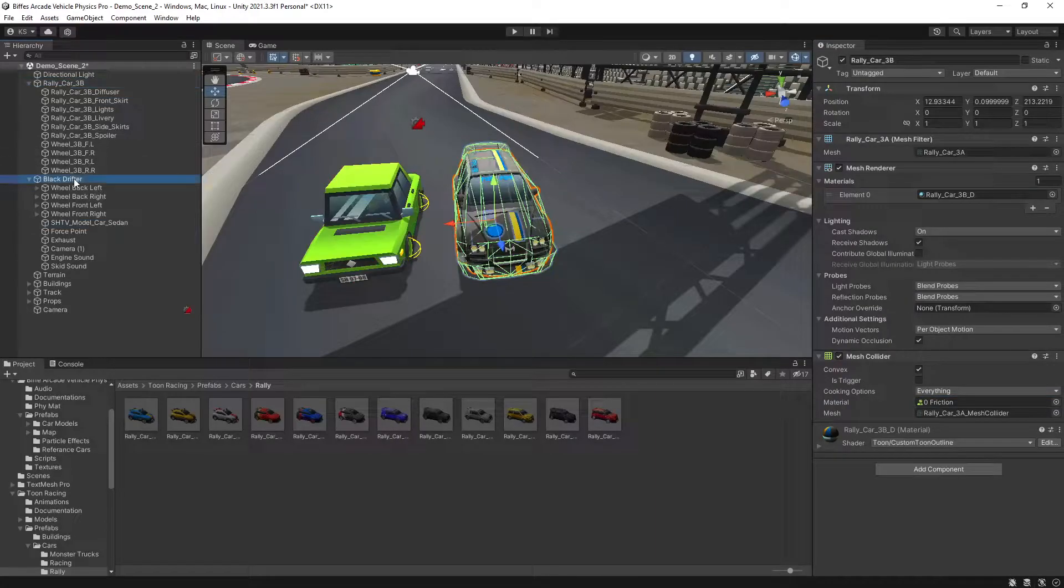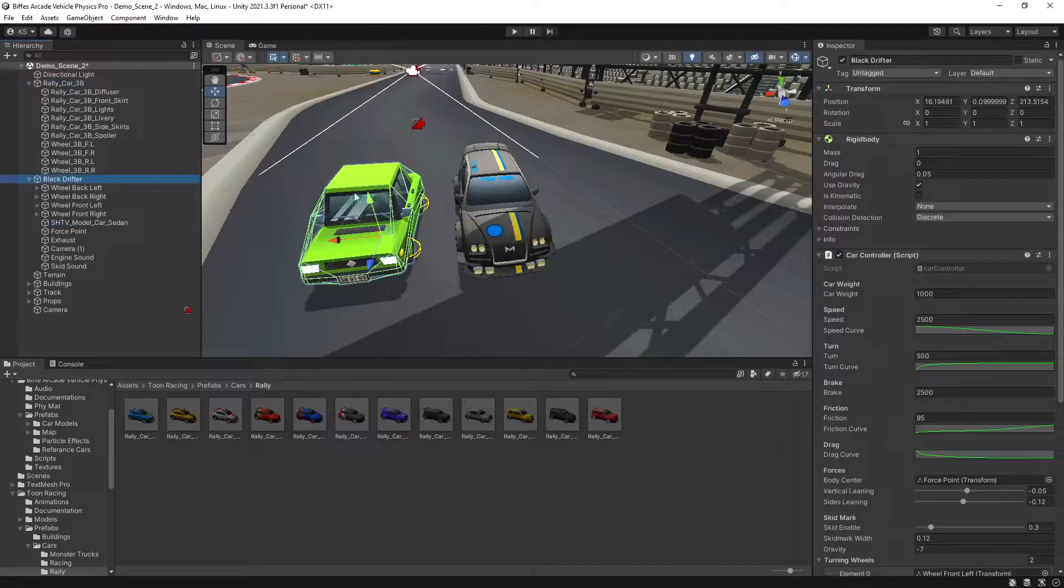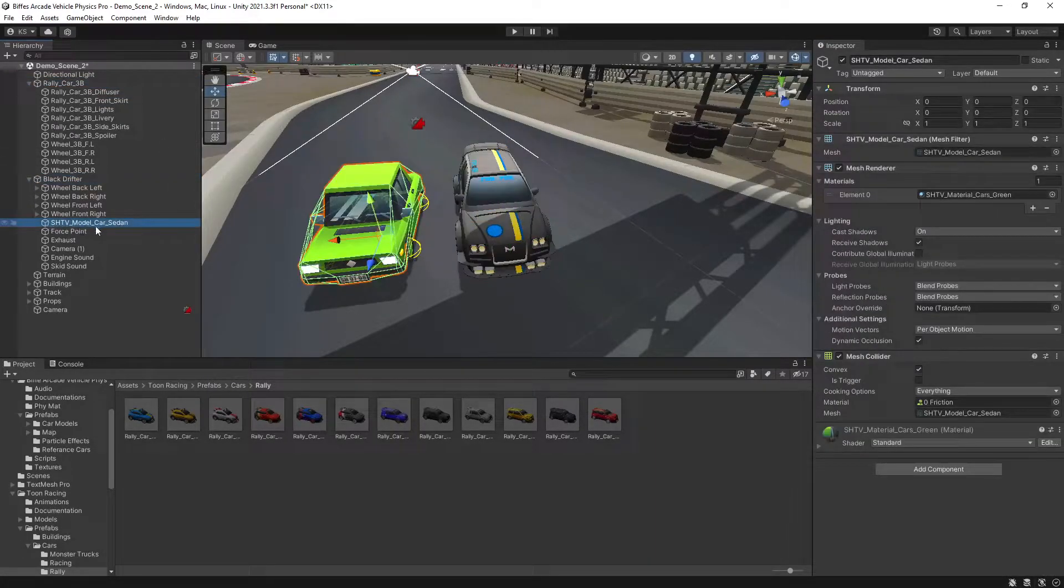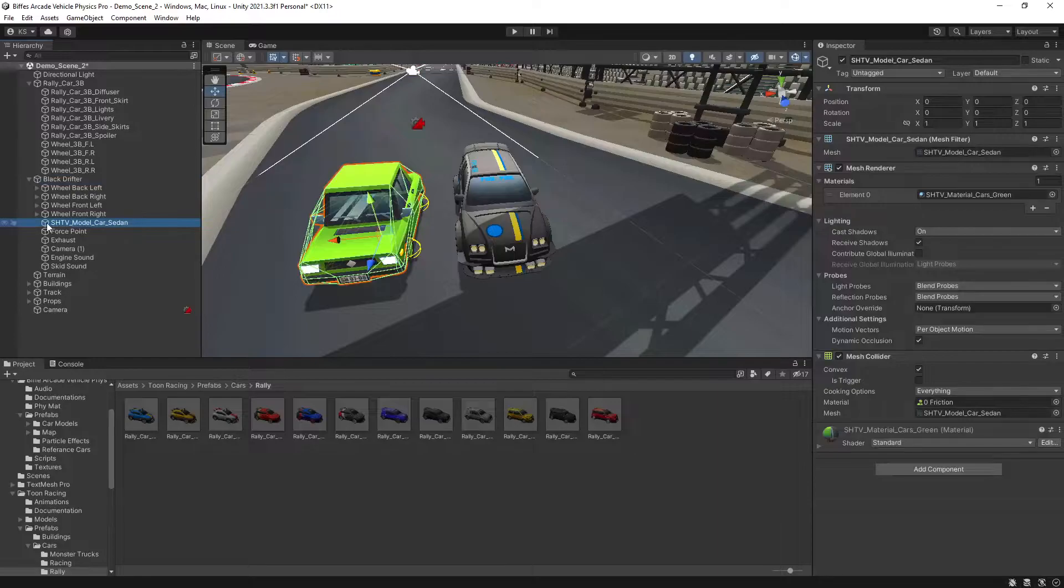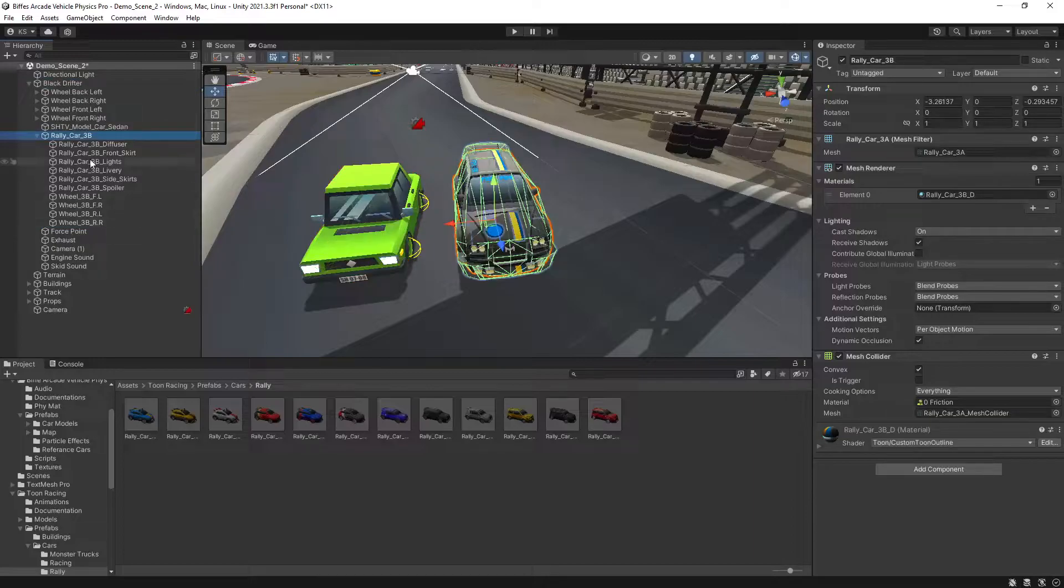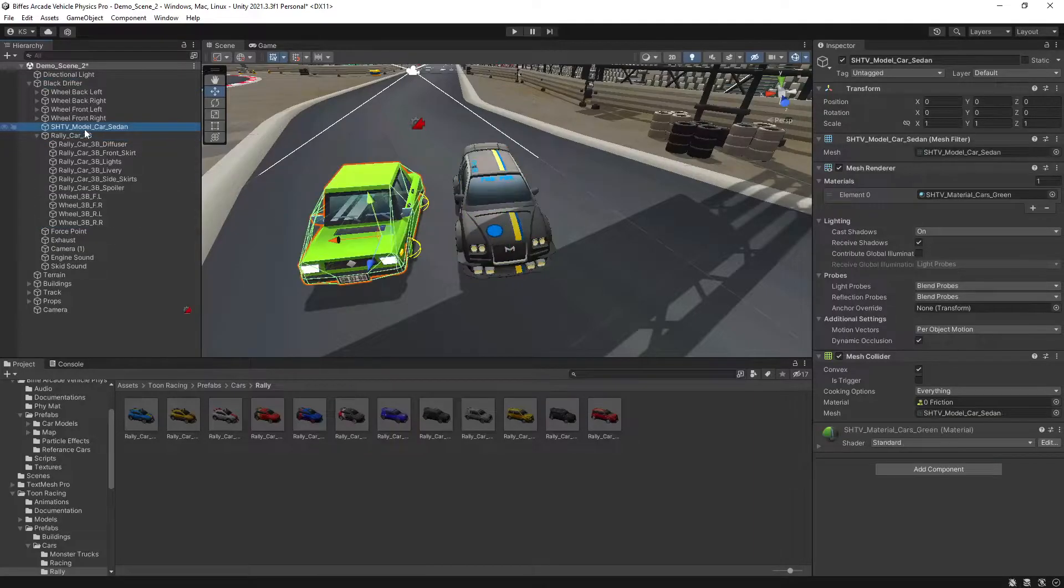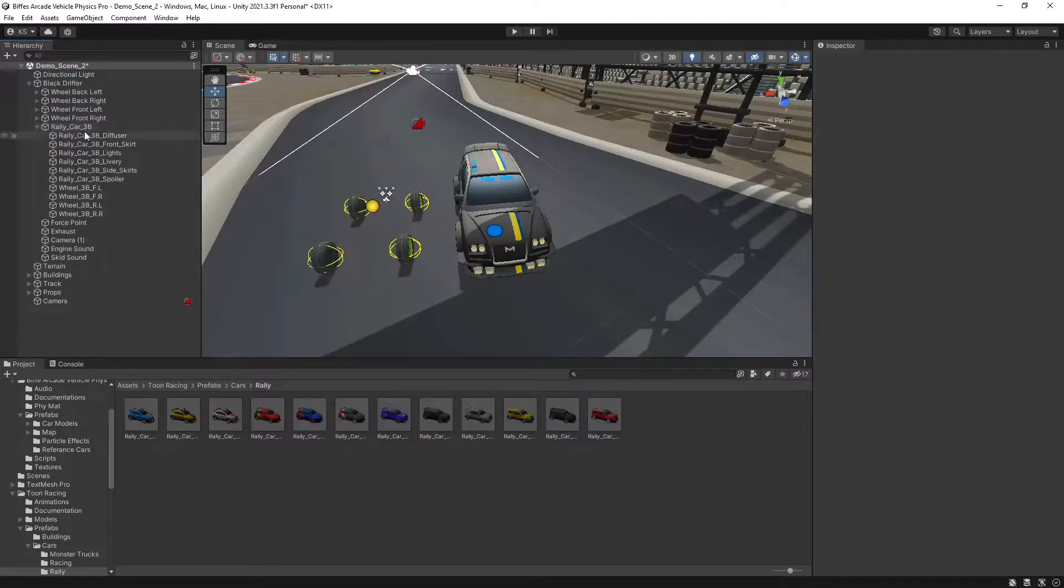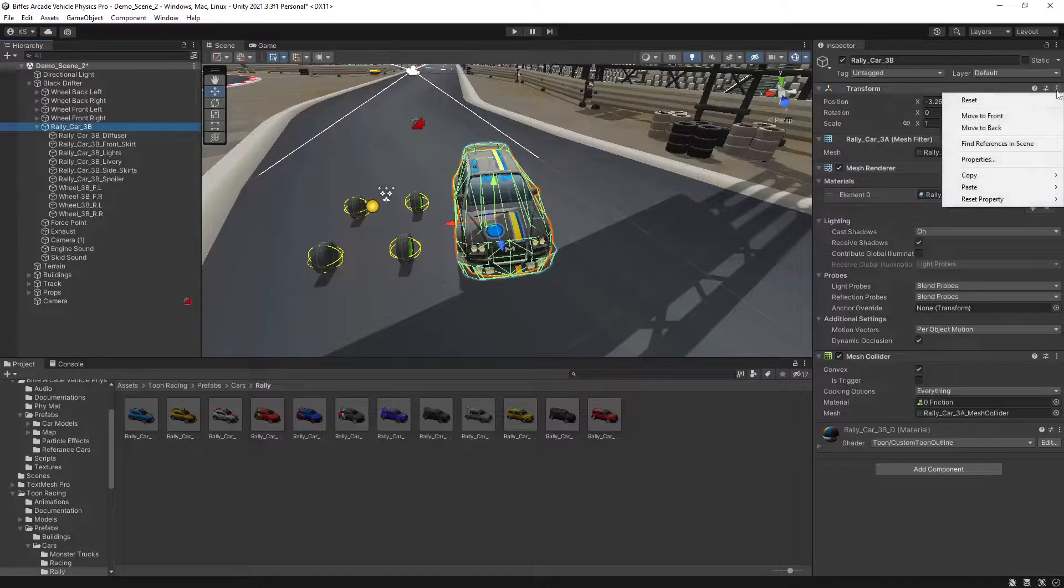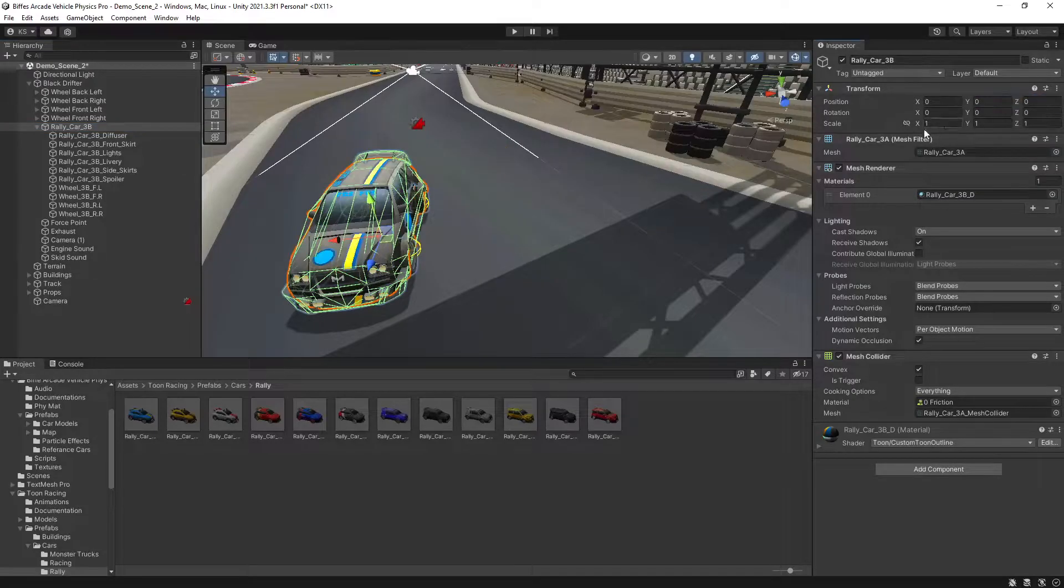Looking at our two vehicles, we have our preset and our new vehicle. Under our preset we have the game object with the car model. This is where we want to drag our new one under and then we can delete the old one.